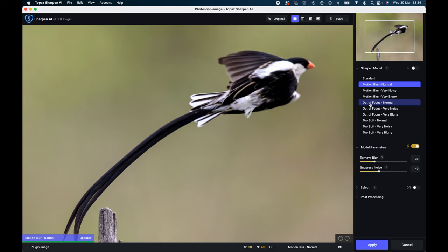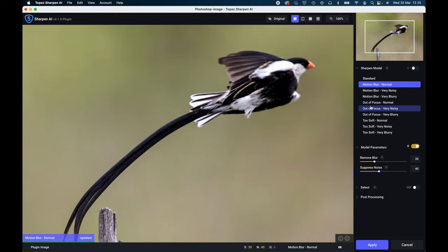But for those who can't, up at the top here we've got some features. The first one is a single view, so that's showing you as it is now. If you look down on the bottom corner here, it's done a motion blur normal which is then highlighted up here as well, so that's the effect that it's chosen to start with. Not very successful.